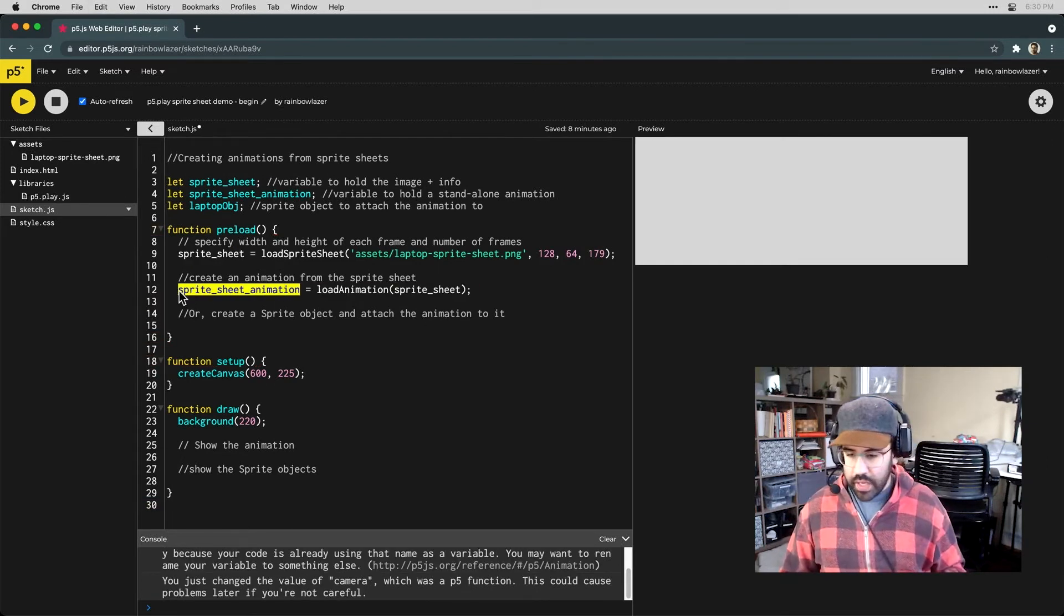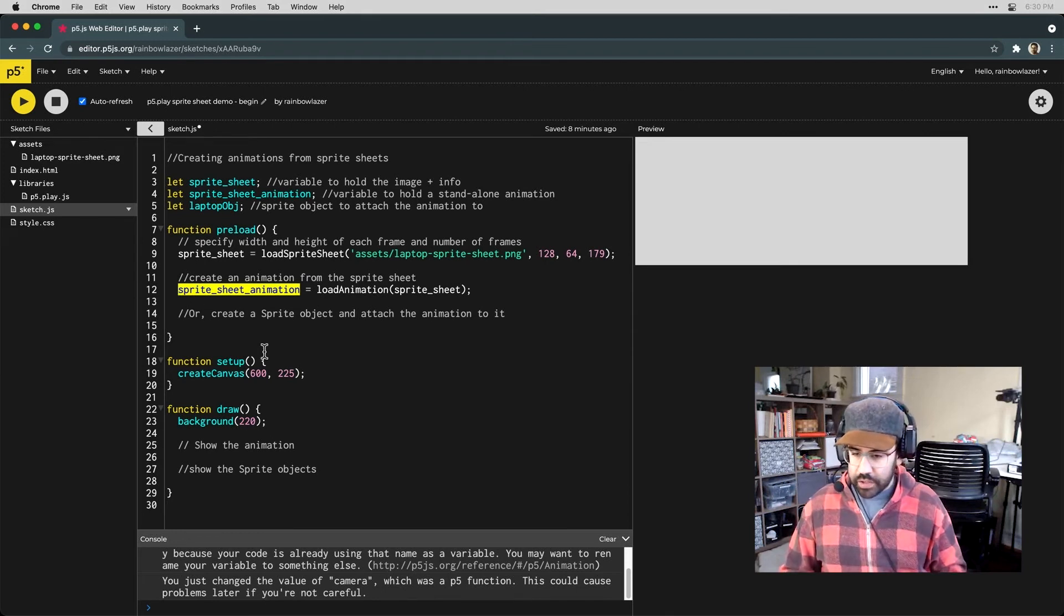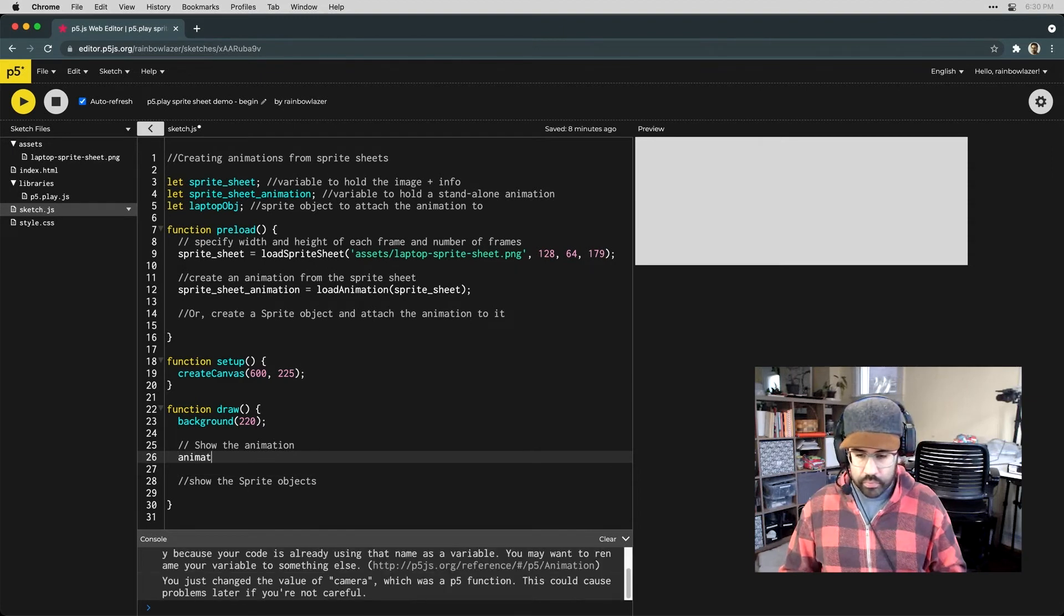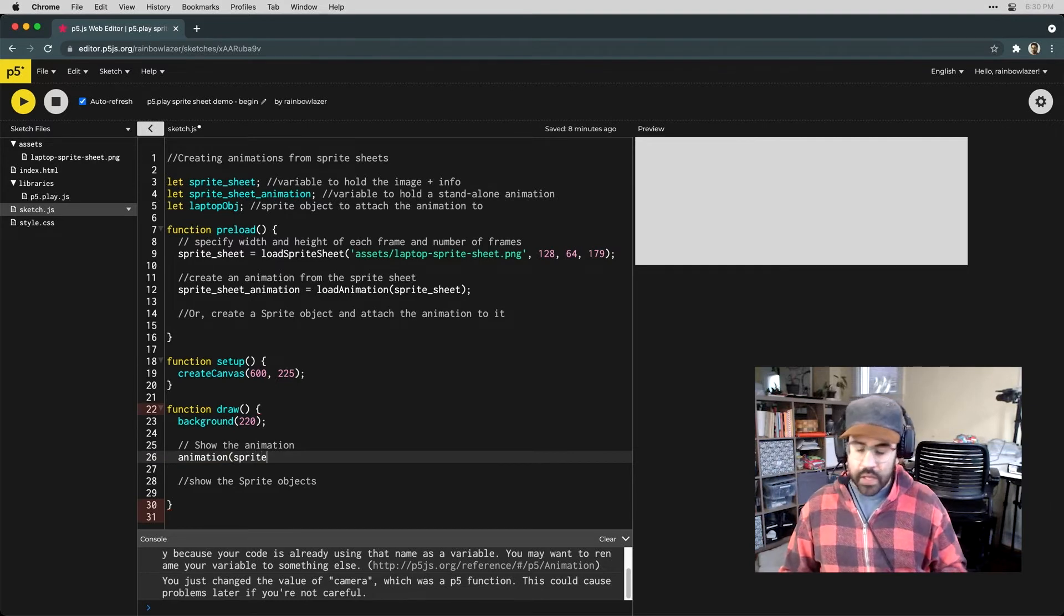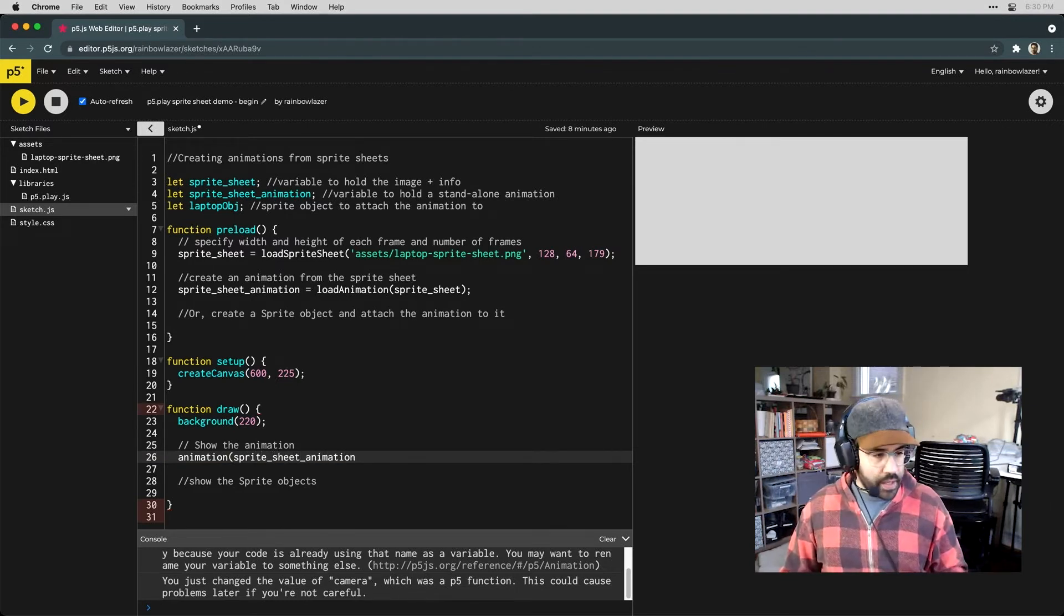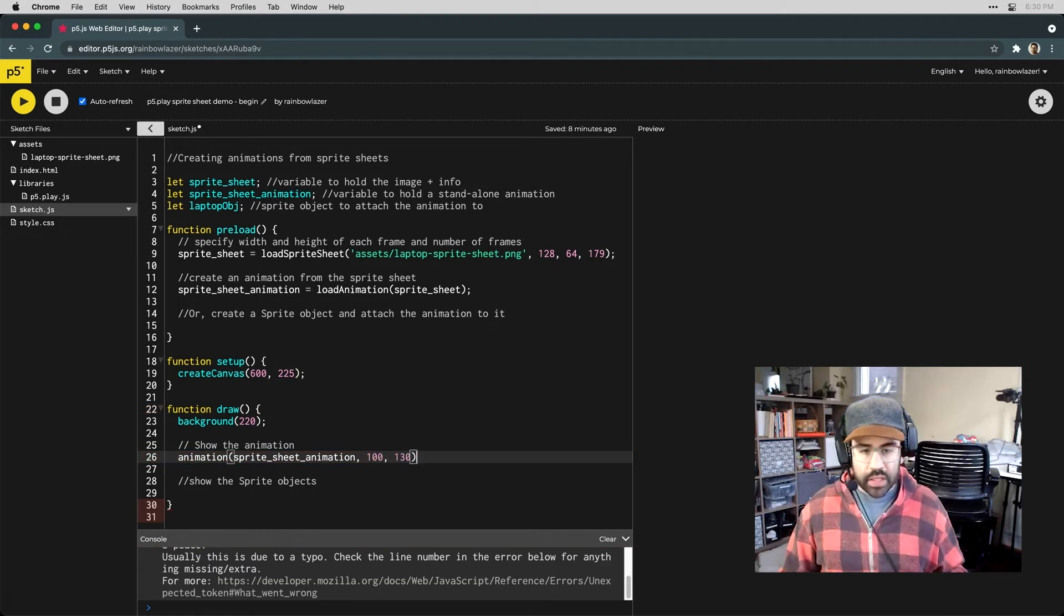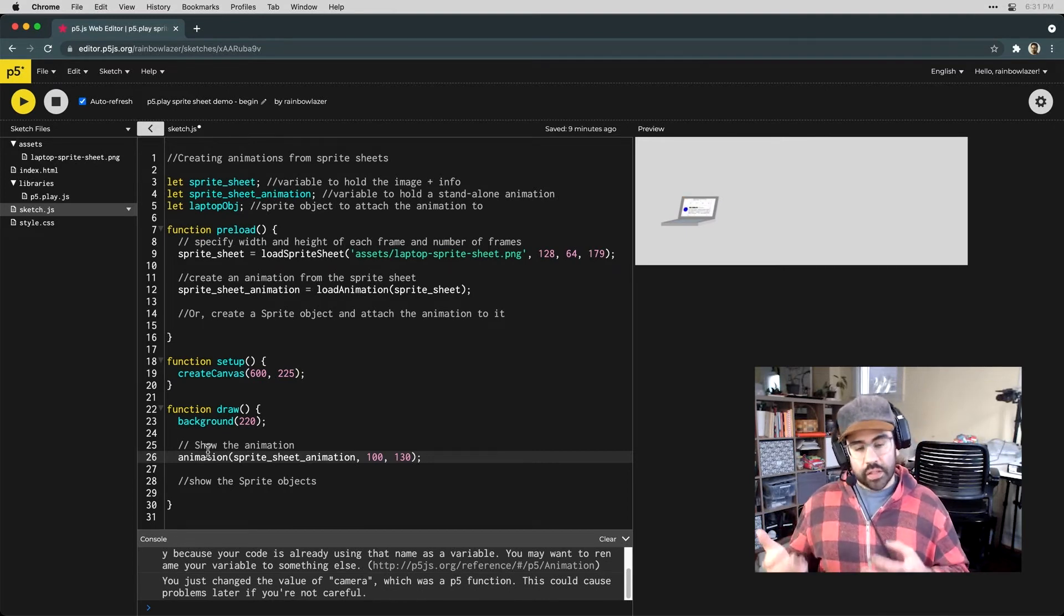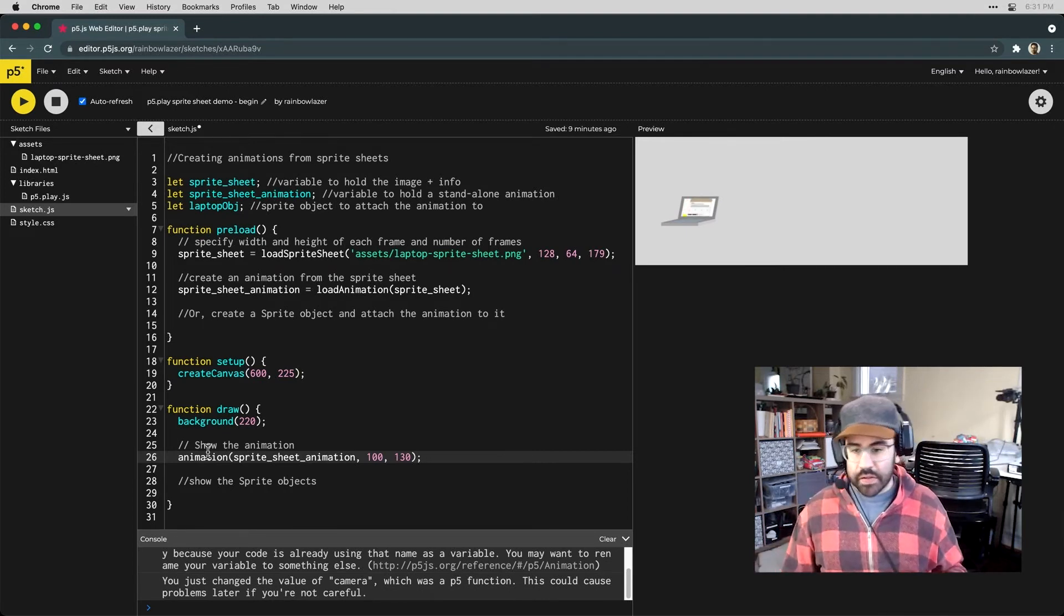Now down in draw, we can show that animation using the animation function. The arguments for that will start with the variable that's holding our animation. And then we'll give an X and a Y location where we'd like to see it on screen. That's the simplest route that we have to go from a sprite sheet to an animation we can see in our sketch.